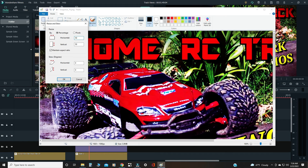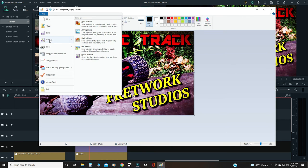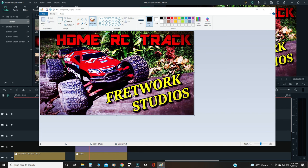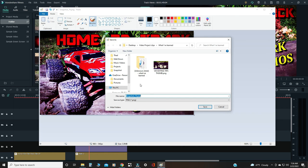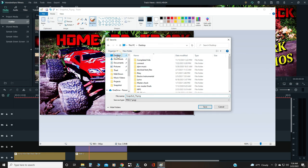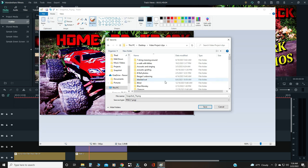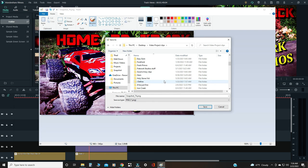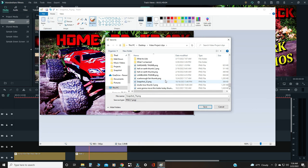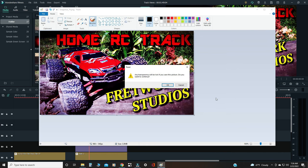It'll change both the horizontal and vertical, so it'll be perfect. Then hit okay. It makes it smaller. And then go to Save As. This is how I do it. Desktop. And I have video projects. I don't remember what I called it, so I'm just gonna put it in here: Home RC Track, and then Thumb, just so you know that's a thumbnail. Save it.